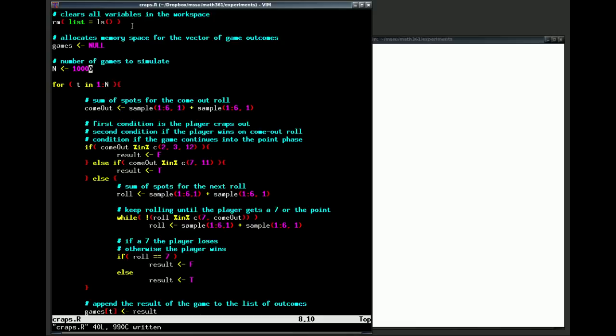The second command allocates, just tells R that we are going to have a variable called games. We don't know anything about that yet. That will end up being our vector of outcomes from our game, whether we win or whether we lose. Our next command tells R the number of times that we want to simulate our game.